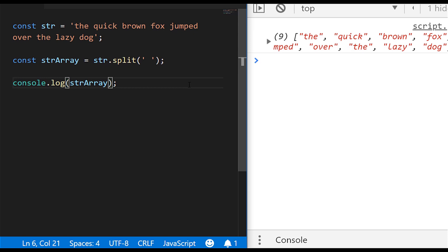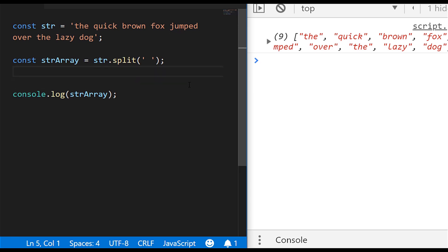So the key part of this problem is to actually sort this array now so that we get the largest string at the top of the array. So to do that, I'll create another variable just so we're keeping everything separate, and I'll call that sortedStringArray.